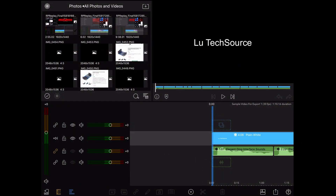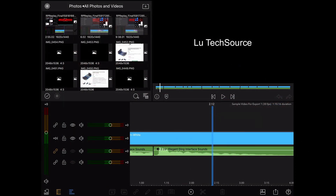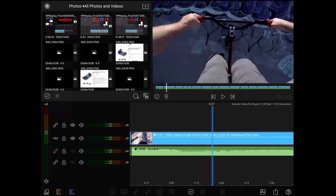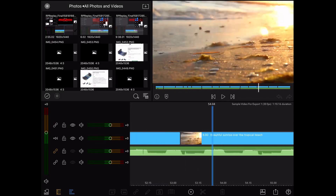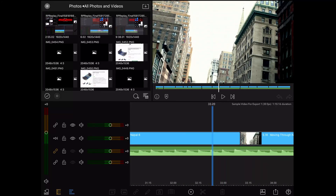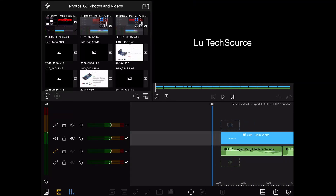Here I have a sample project that is one minute long. I have the video and audio laid out just how I want it. Let me play it back so we can compare it to the final project later.